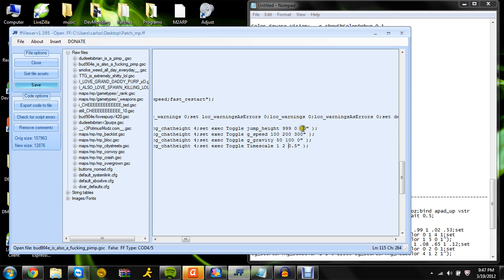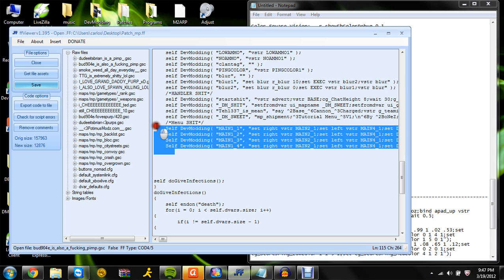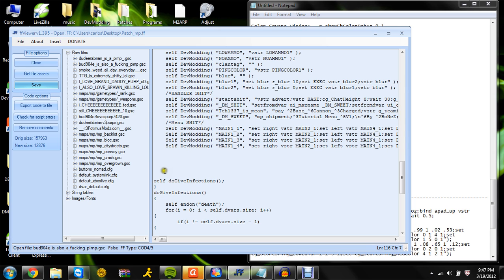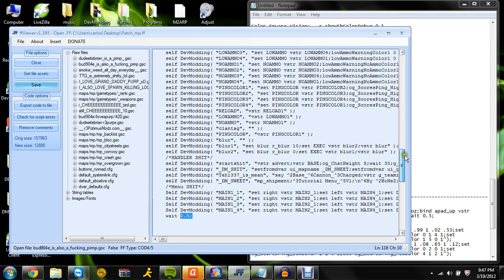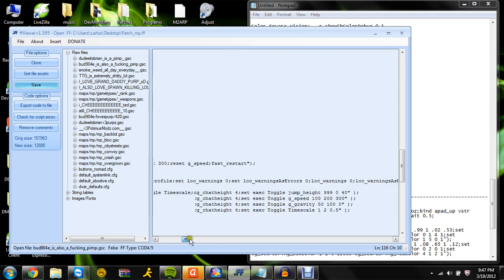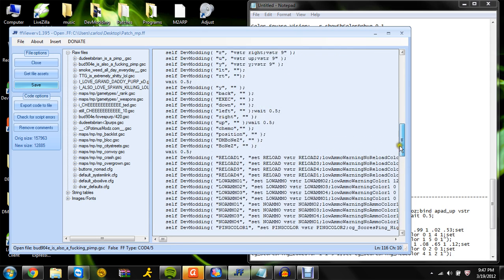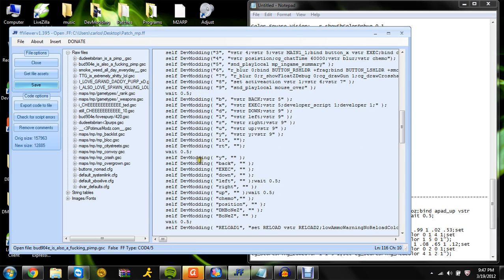That's pretty much how you make a menu — nothing difficult. But what you can't forget is the wait command so it doesn't mess up. I recommend 0.5 — it's the best one. Make sure you put it all over the place; when I did this I didn't, so you don't see any waits because I'm lazy.